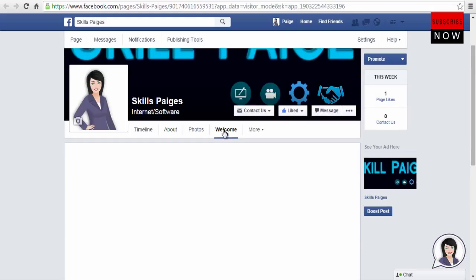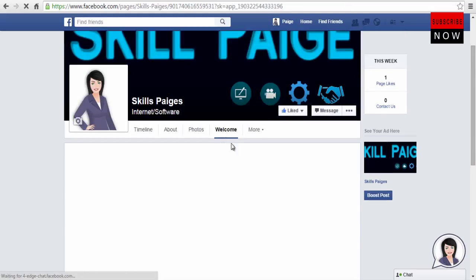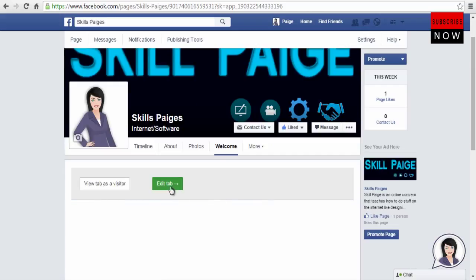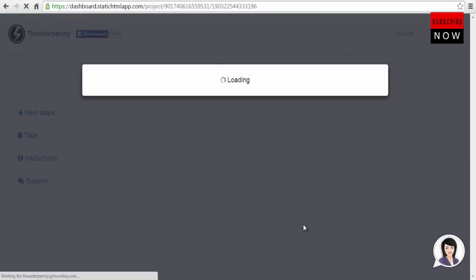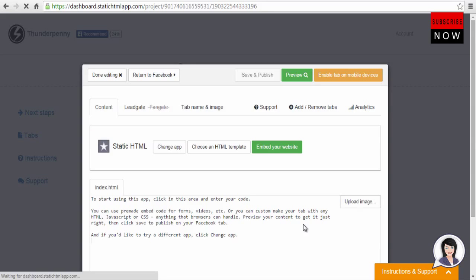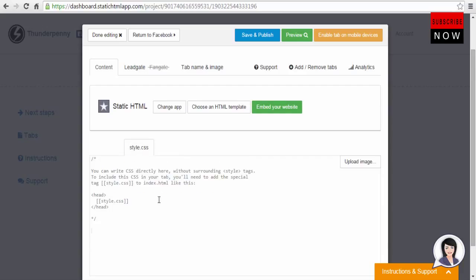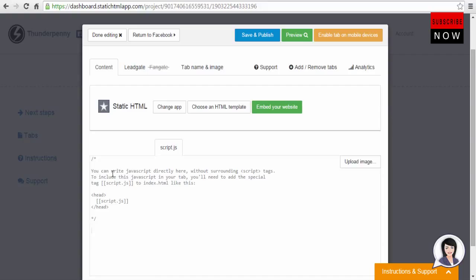Now we will look at the edit tab. Edit tab option allows you to edit the tab and add HTML, CSS, and JavaScript. This is where you can add your HTML code, your CSS code, and on this tab the JavaScript.